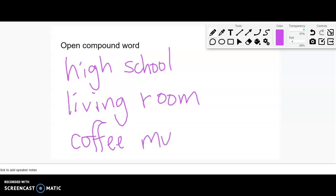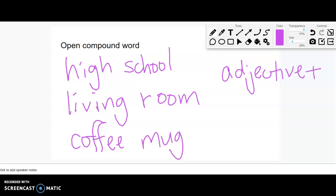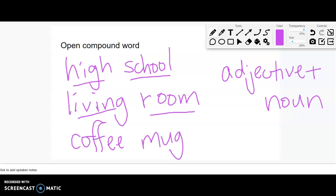Now, oftentimes we get this when we take an adjective and we combine it with a noun. An adjective plus a noun gets us our open compound word. I wouldn't hyphenate it. High is an adjective. School is a noun. Living is an adjective. And room is a noun.